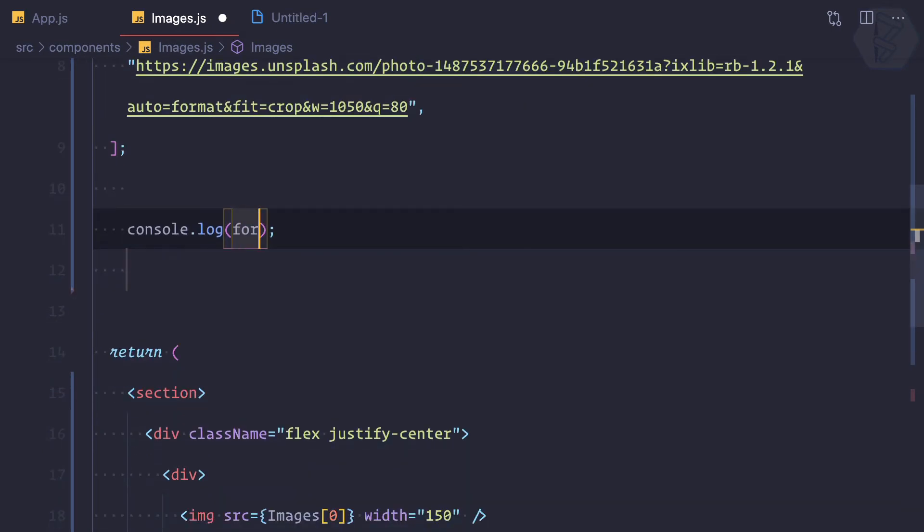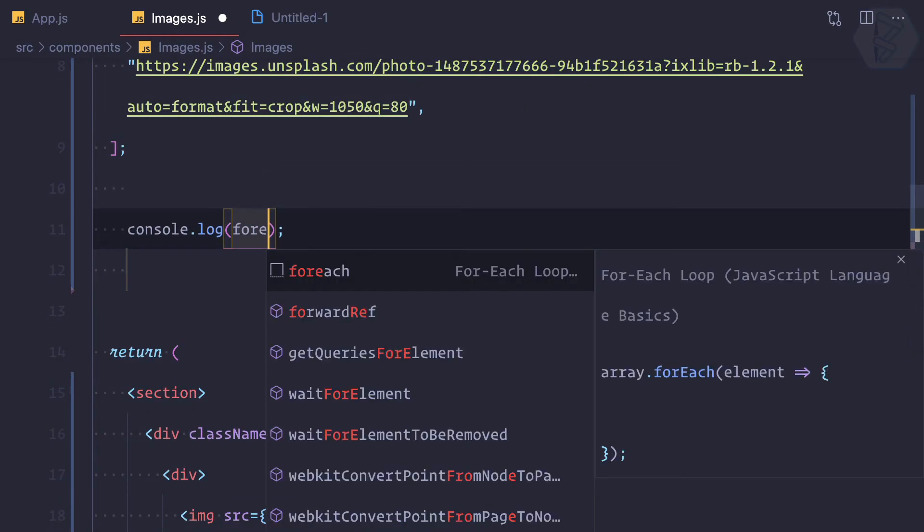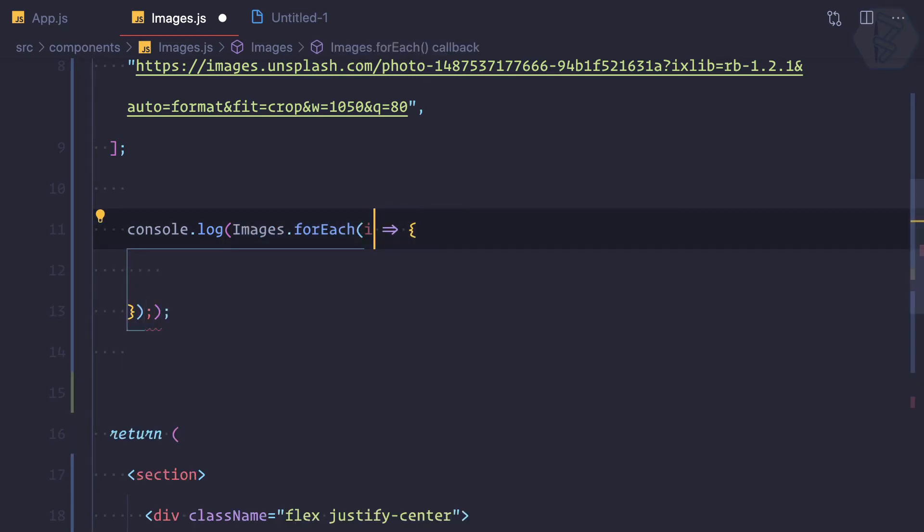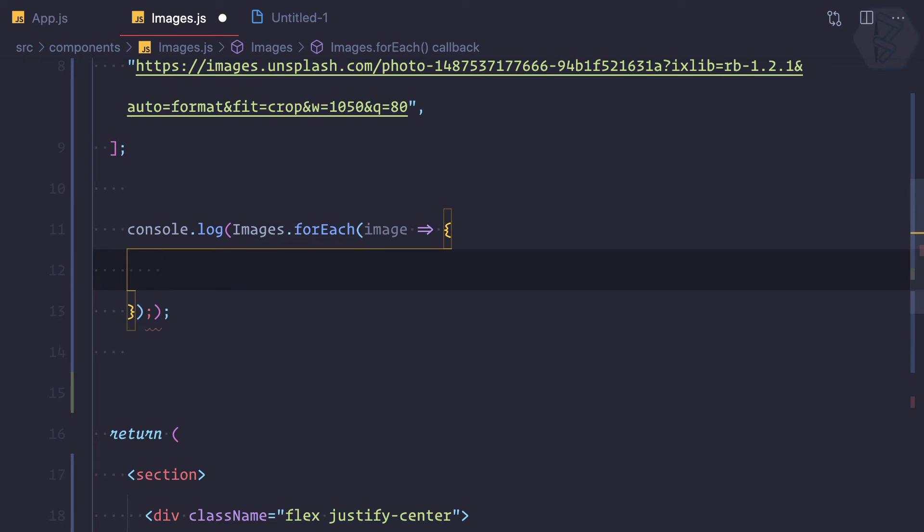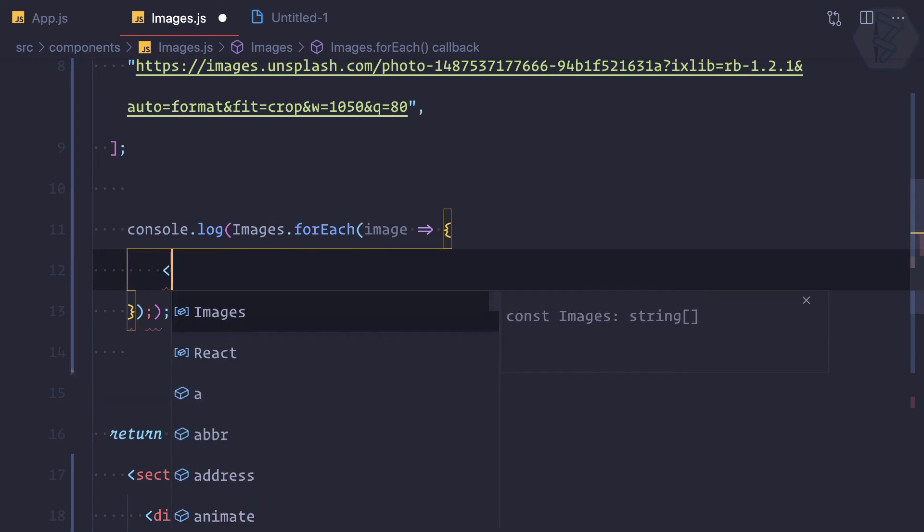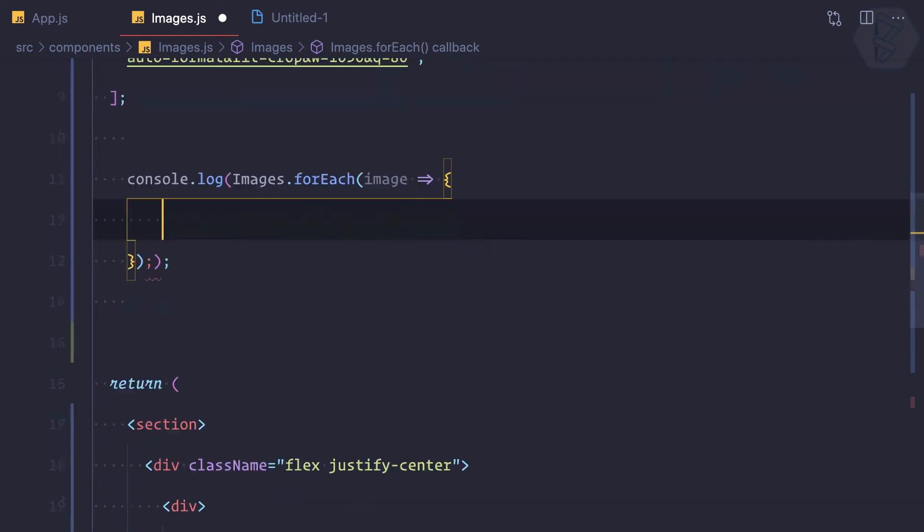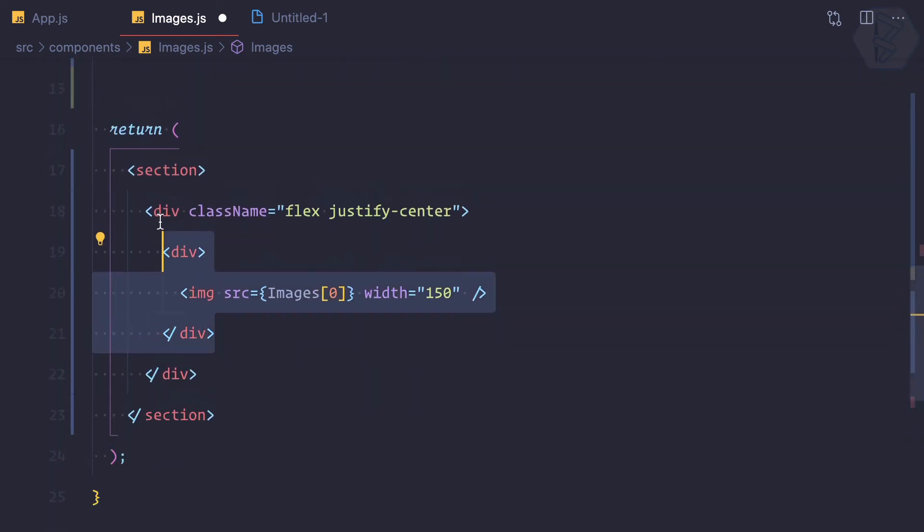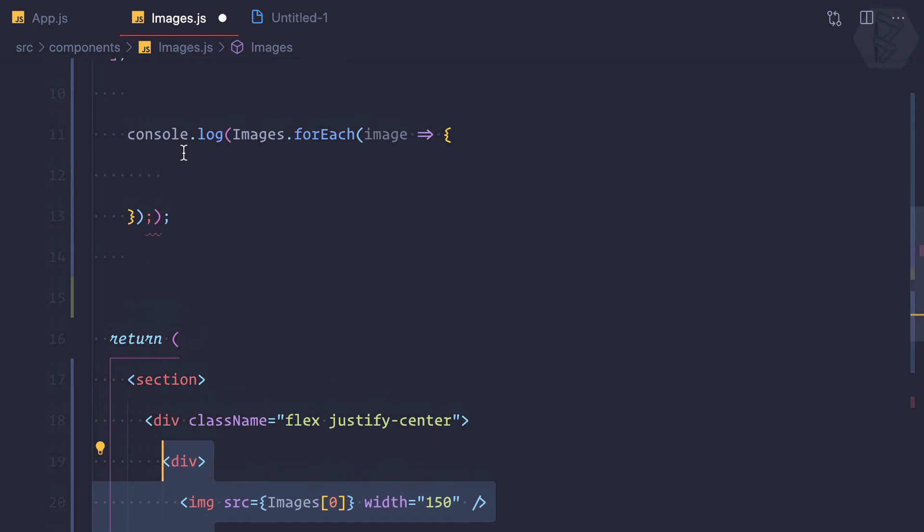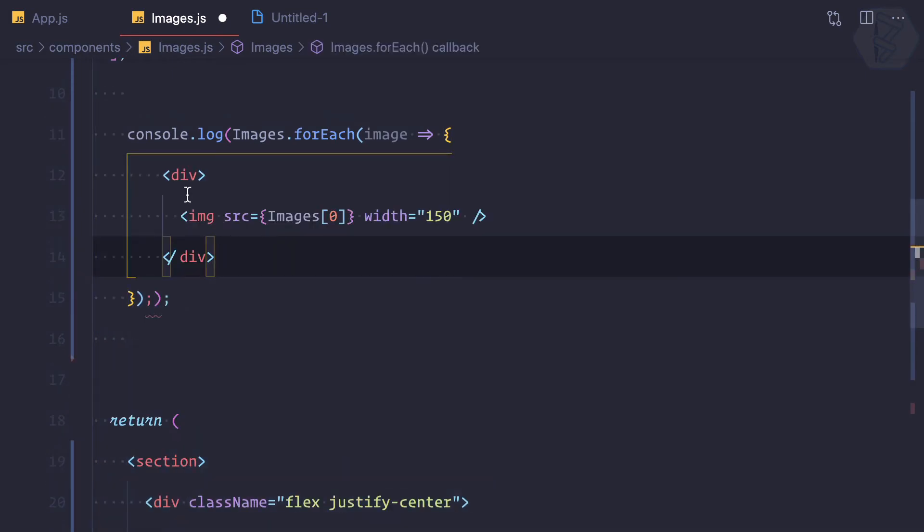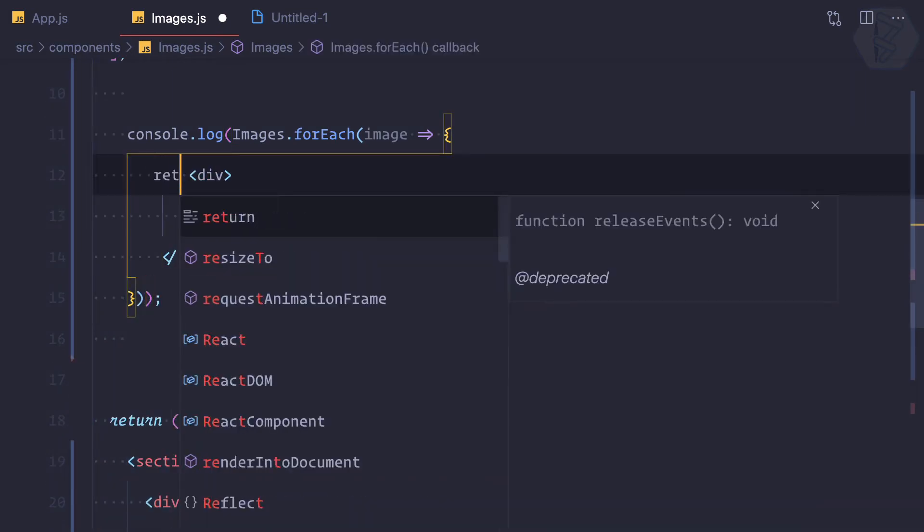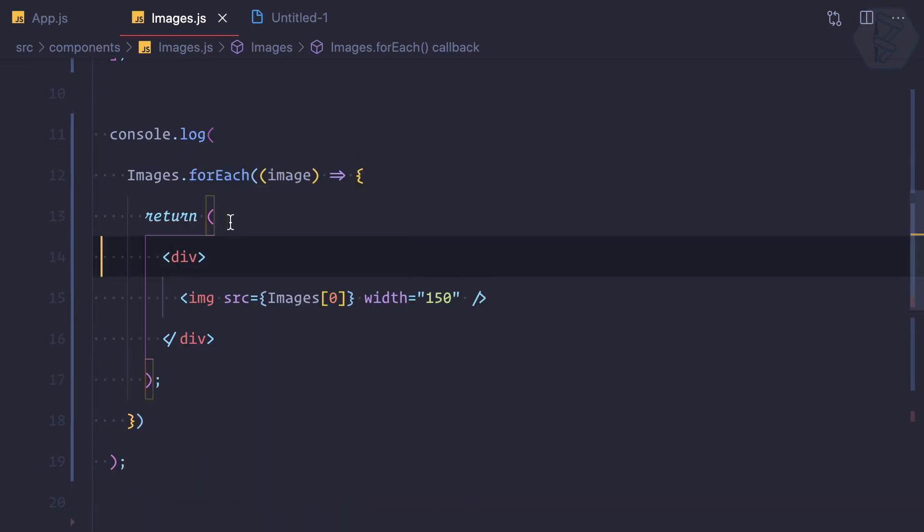And I can say for each image, the array is images.forEach, then we get image and I can say inside the image I can have all these div like here and let's return it. So we are looping through each image and we are returning new div with the image tag, but we are logging too. We will see what we are getting for this forEach loop.